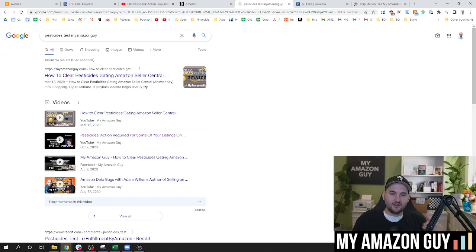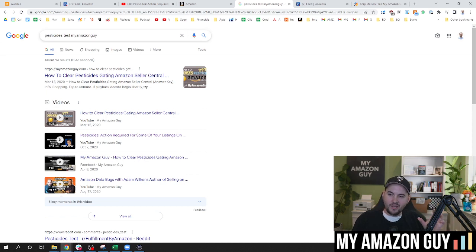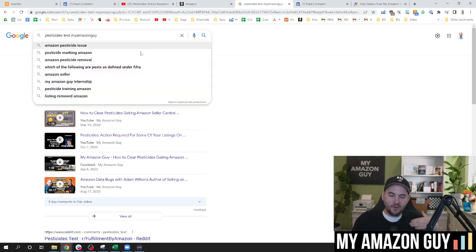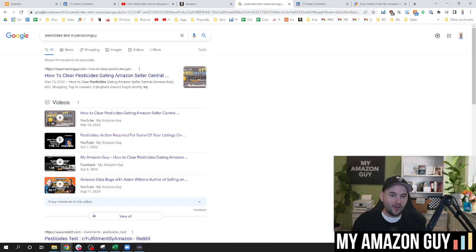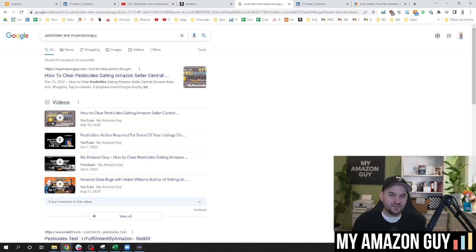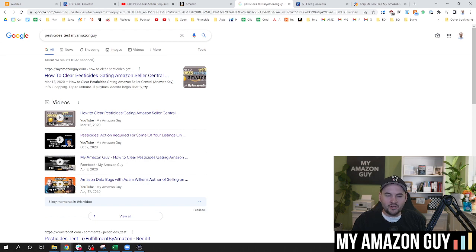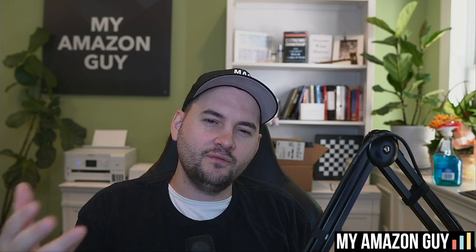Anytime you have a challenge on Amazon, if you just type in the problem plus my Amazon guy at the top, we have thousands of videos where we talk about all of these different things and how to solve them and get around the system. Amazon's culture, very much an escalatory culture. They have people that are on the front line. They have to follow rigid processes, but you have to understand how to solve these problems, get around the system and get around the bureaucracy.